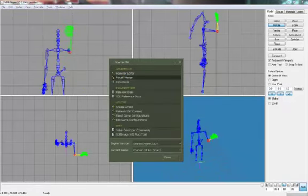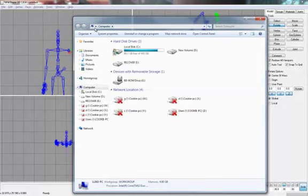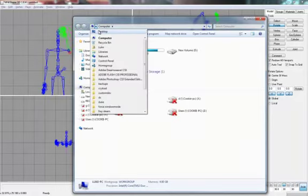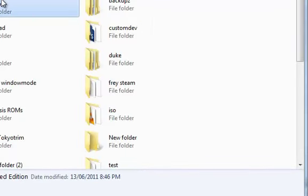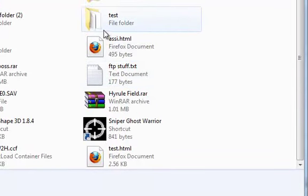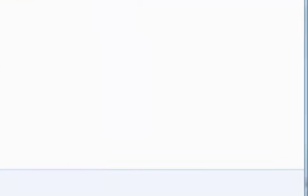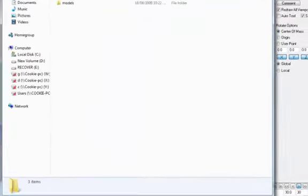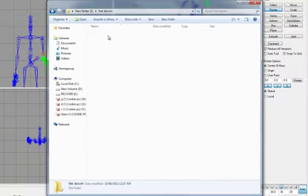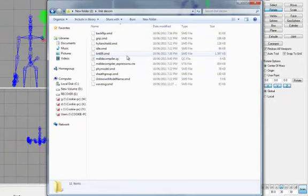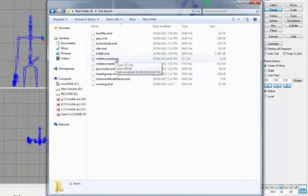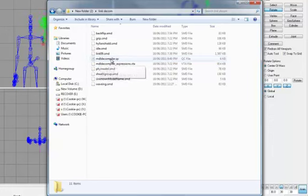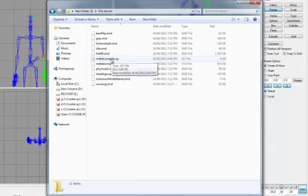Now we have to go to the folder that has your model in. Where you saved the model that you decompiled in. And then open the model decompiler.qc.